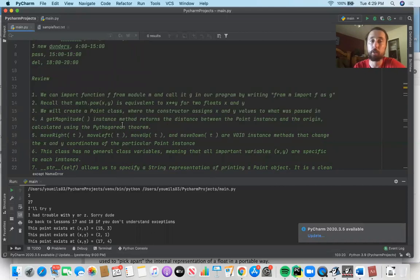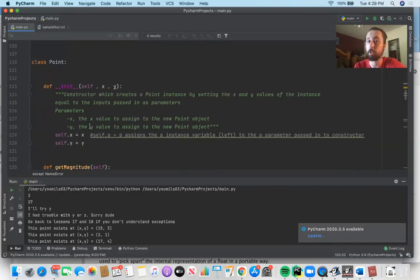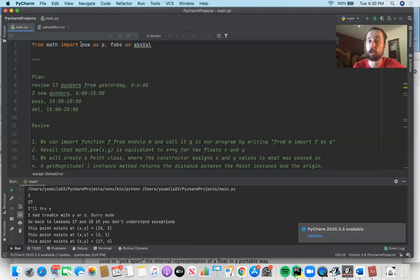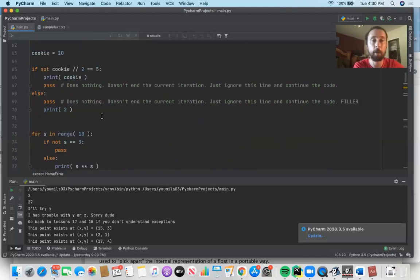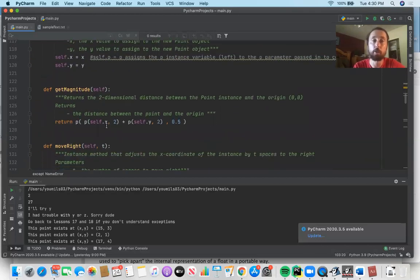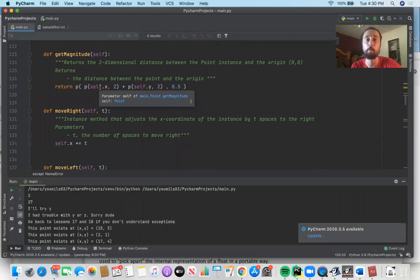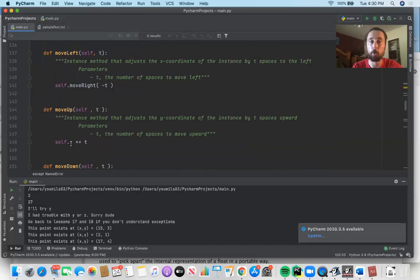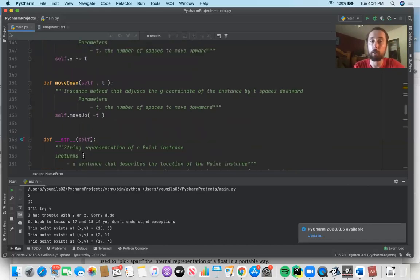In the previous video we created a Point class. It has a constructor whose function is to assign the instance variables self.x and self.y to the parameters x and y passed in when the point object is first created. We also have the get_magnitude method. If you scroll to the top, we imported a function called pow from the math module and aliased it as p, so p(x, y) raises x to the y power — a Pythagorean theorem calculation giving the 2D distance between a point instance and the origin. We also had void instance methods for moving an instance right/left by adjusting x, or up/down by adjusting y.